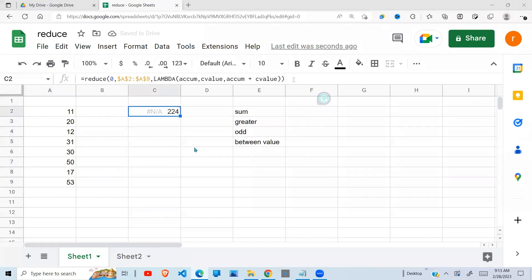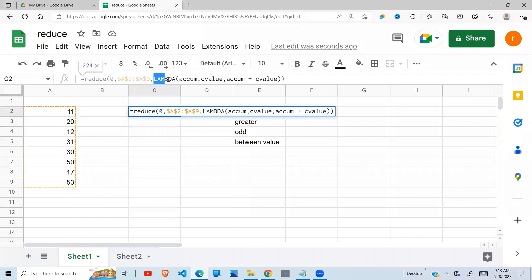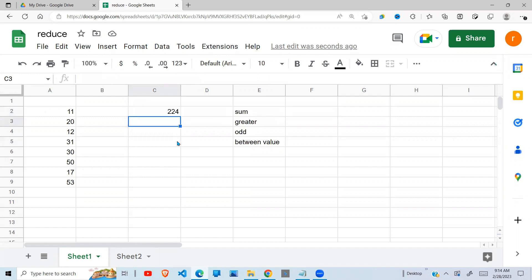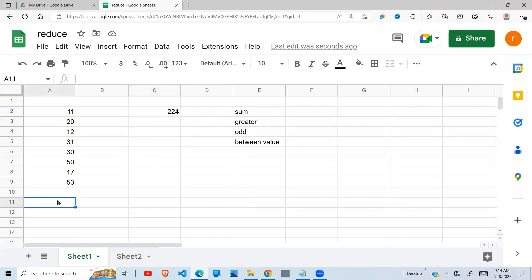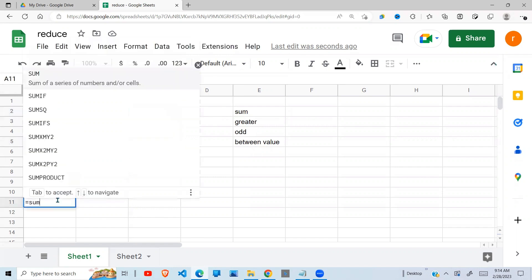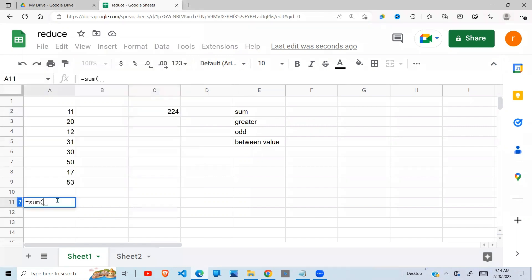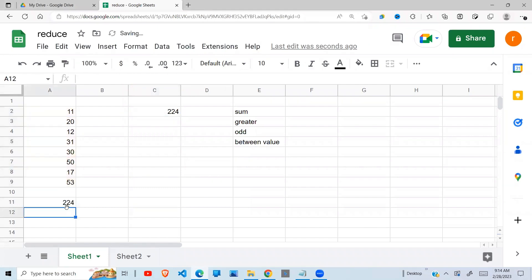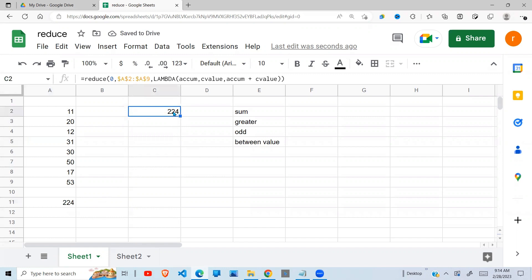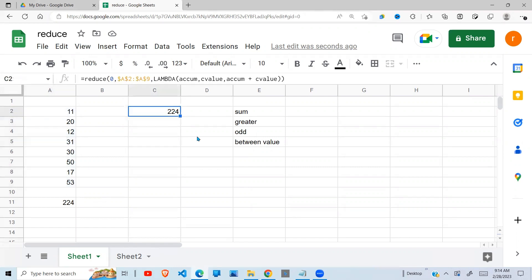I need to type this one as lambda. I typed it the wrong way. So when you do current value plus accumulator, you get the total. We get our total is 224. So when we get the sum to prove that we are right, we get 224. So in simple terms, this is how we use the reduce function. We're reducing this into a single value, which is the sum.